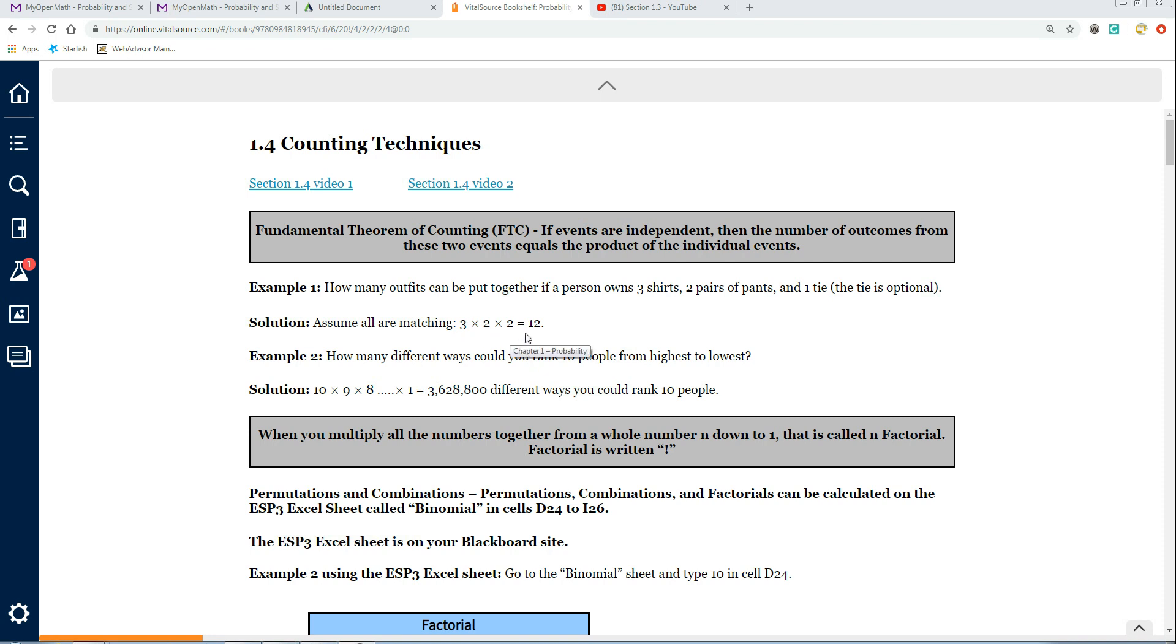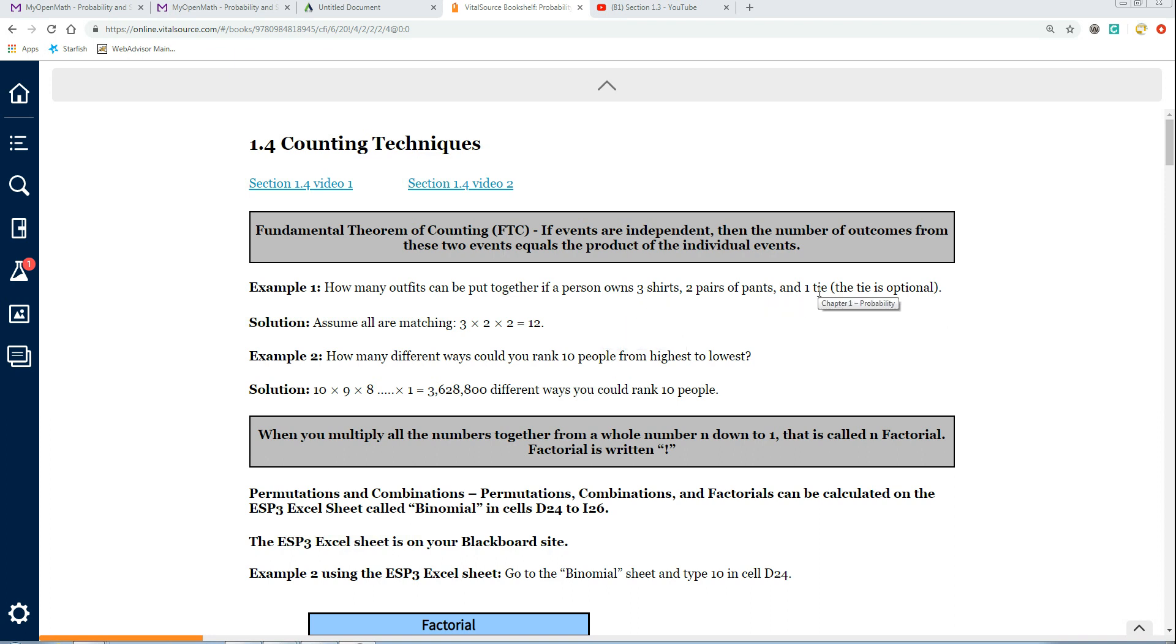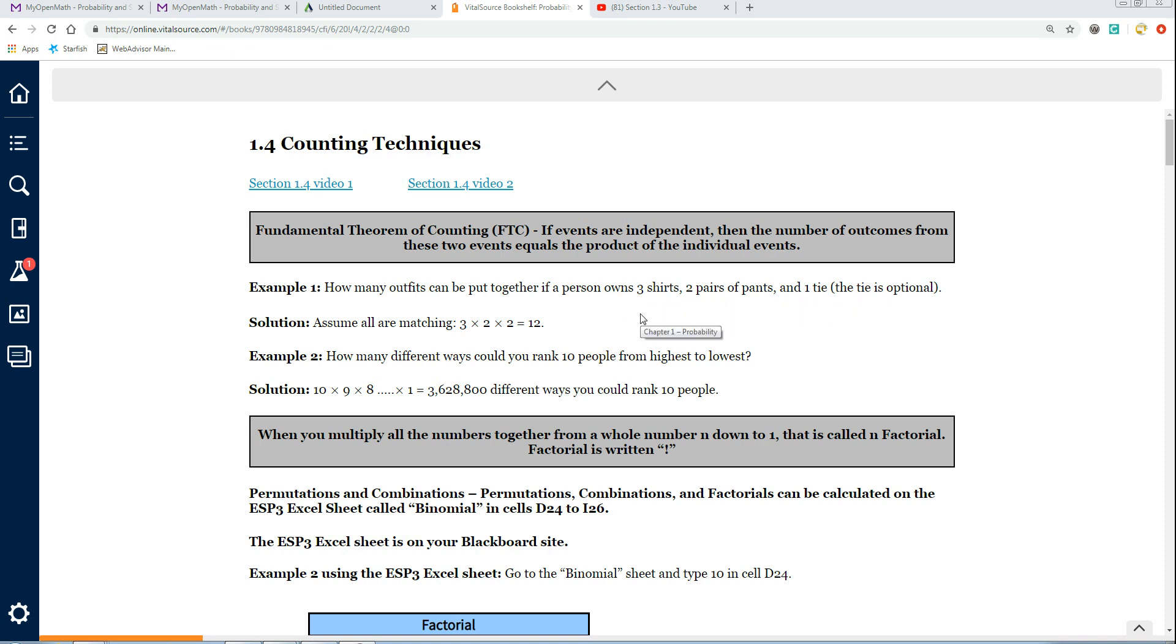Product means that we just have to multiply these together. So there's three options for the shirt, two pair of pants, and the tie has two options as well. Then multiply these together and you get 12. So there's 12 possible arrangements that you could have of wearing shirt A, B, or C, pants A or B, and tie A or not at all. You could diagram all this and you would find that there are 12 different arrangements.